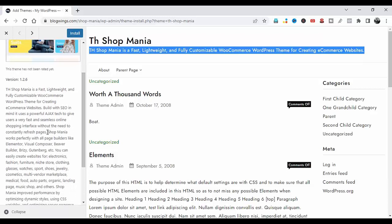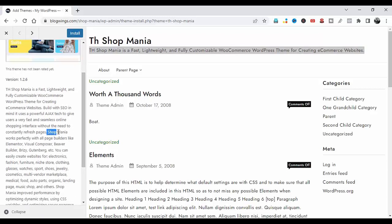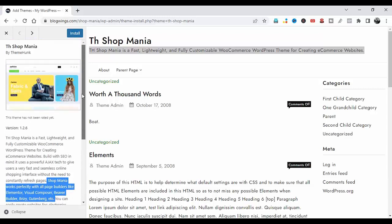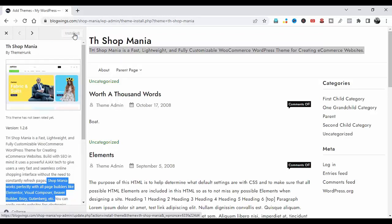SwapMania works perfectly with all page builders like Elementor, Visual Composer, Beaver Builder, and more. First, install this theme from here, then activate it.